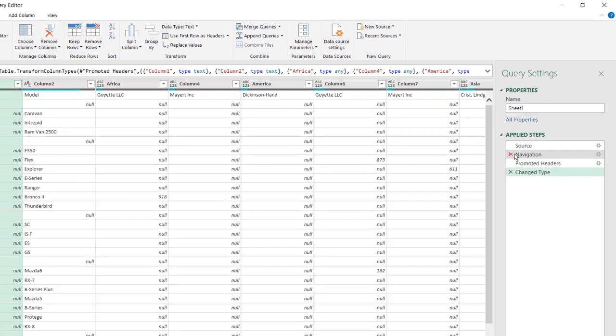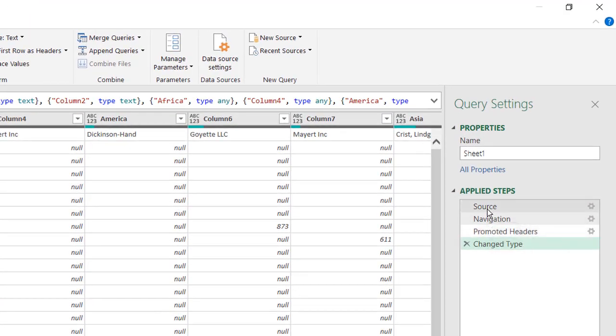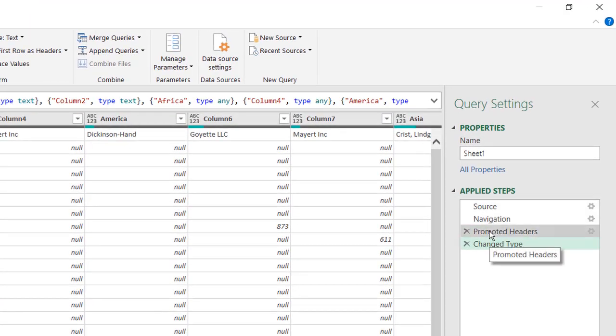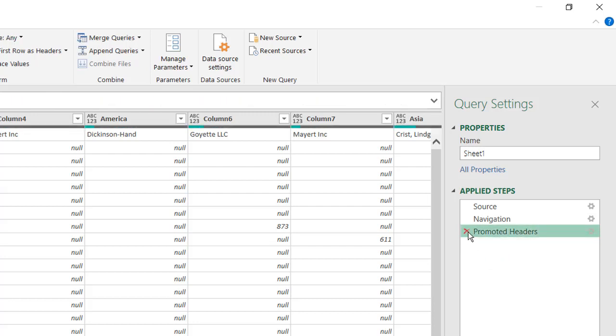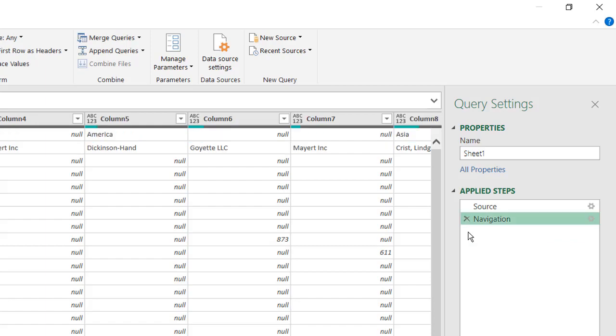Unfortunately, it's added some additional steps between the source and navigation. It's promoted the headers and changed types. I don't need these two steps. Click on that to remove, click on that to remove.